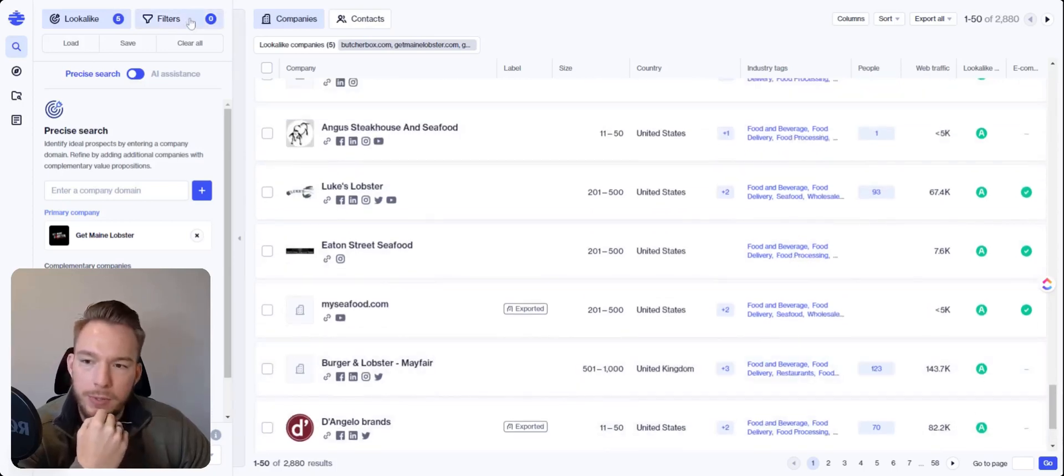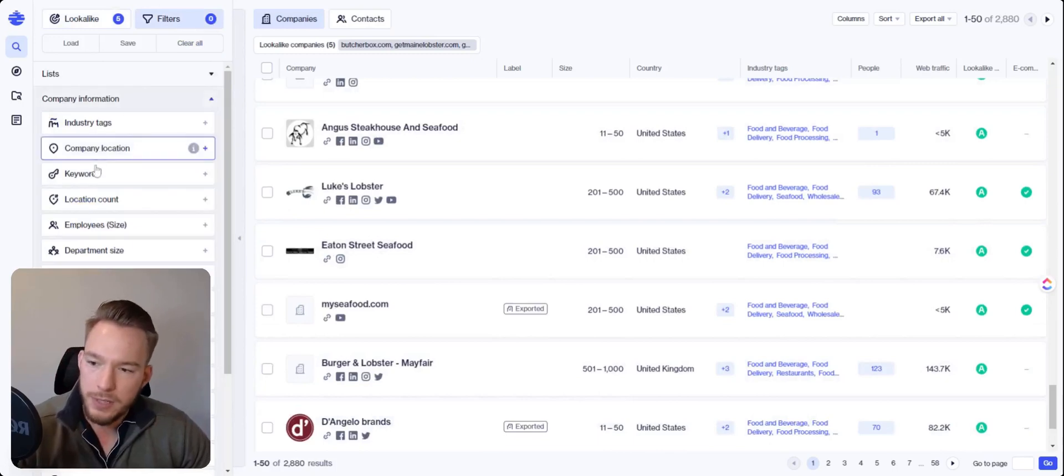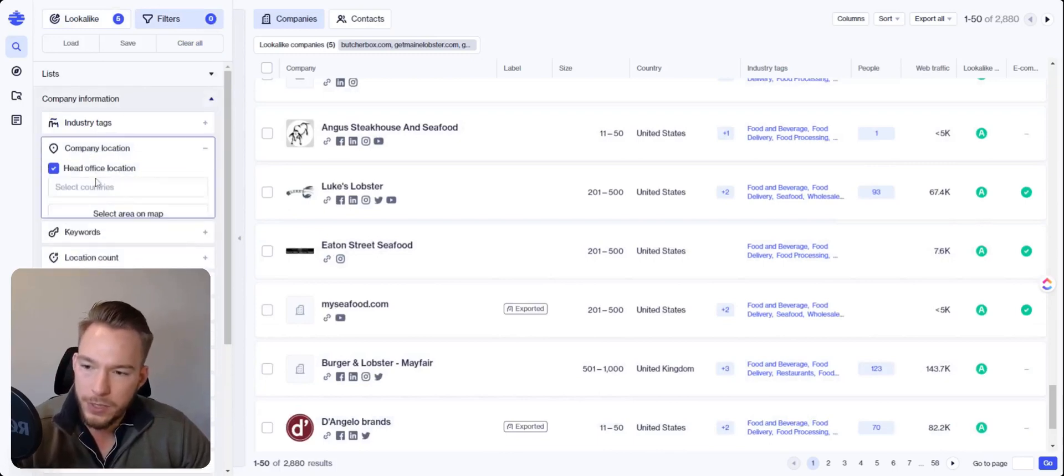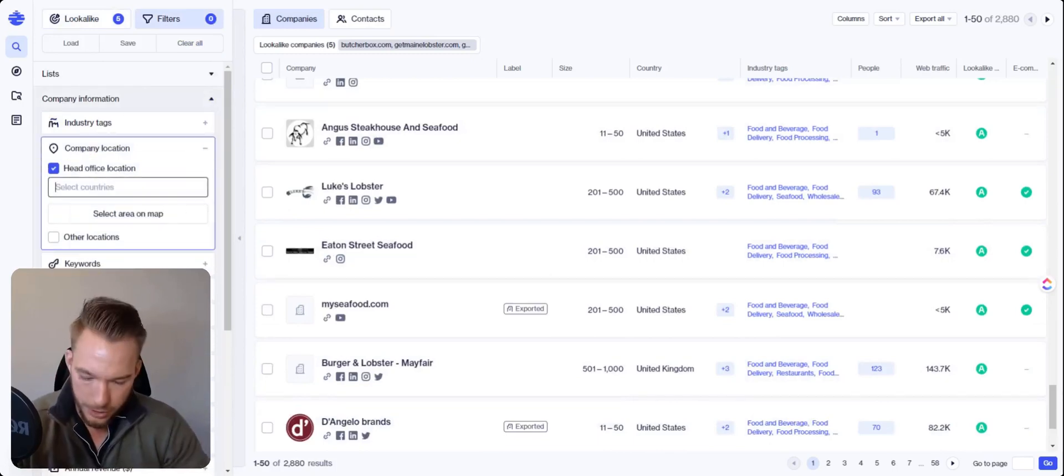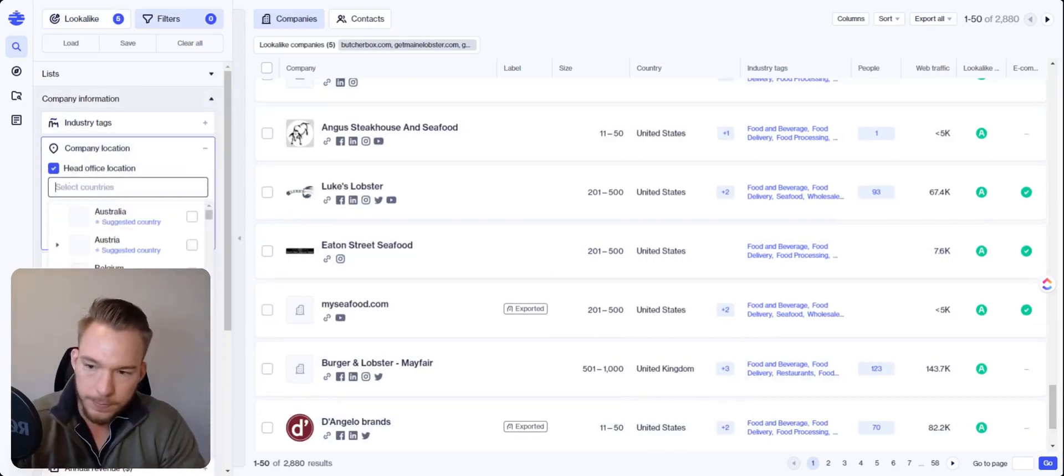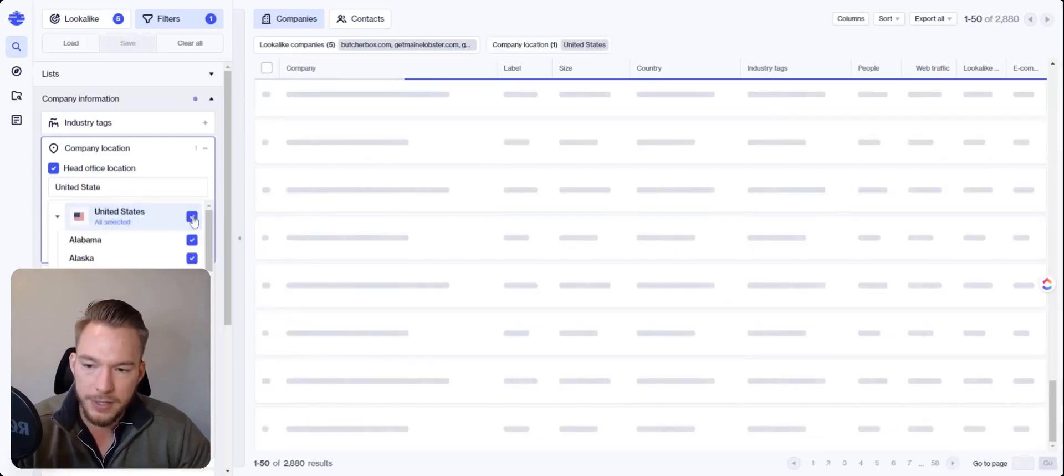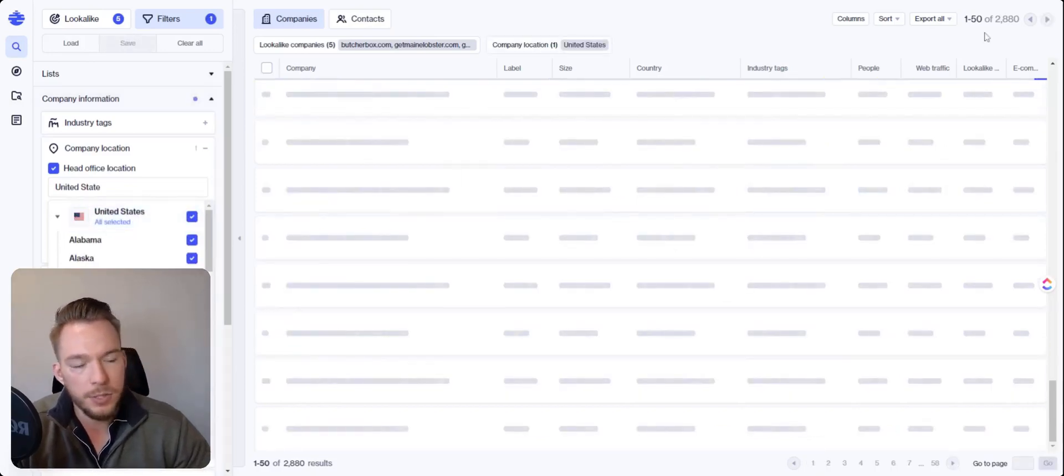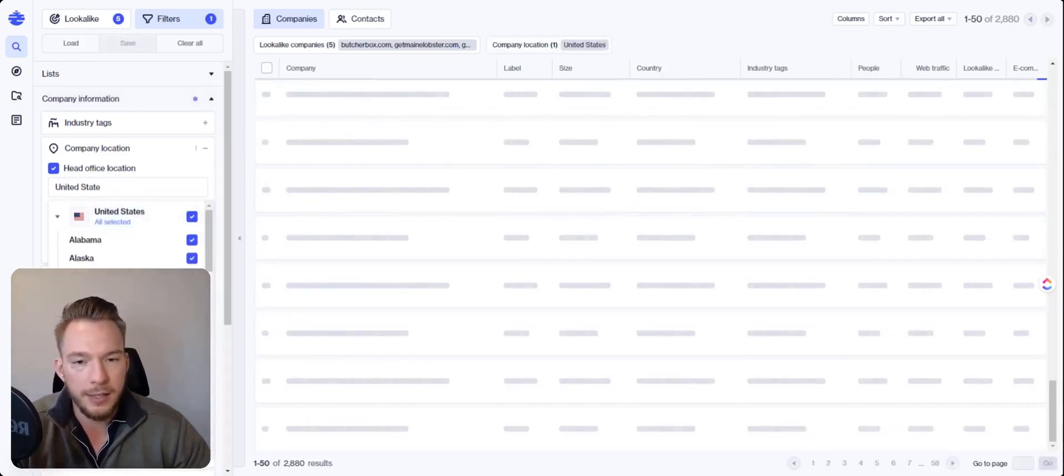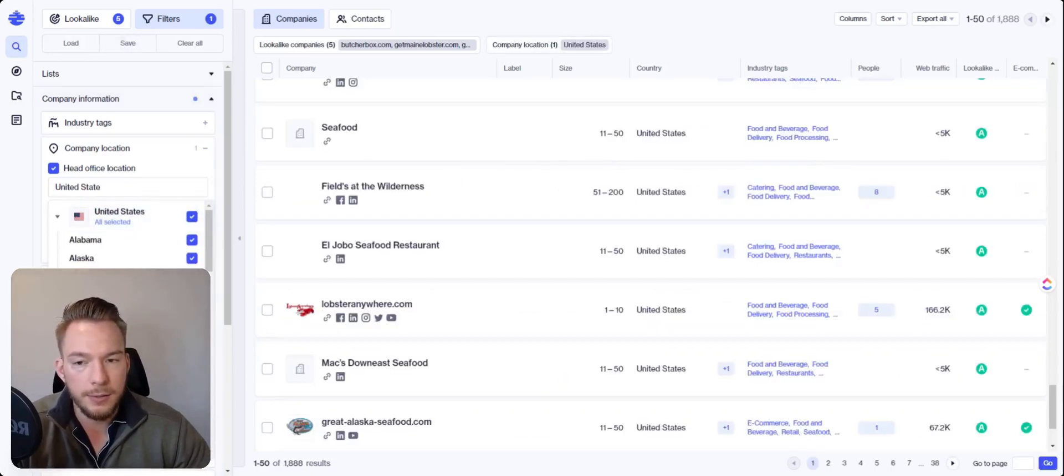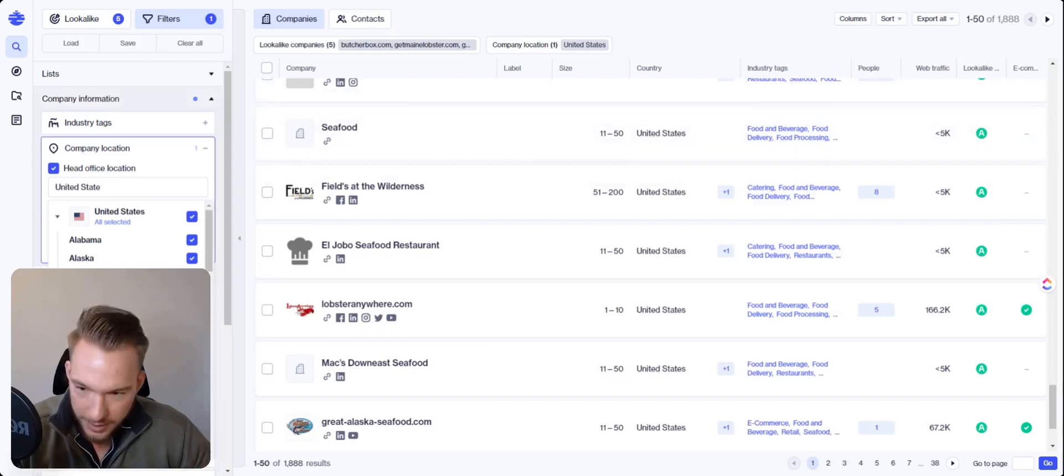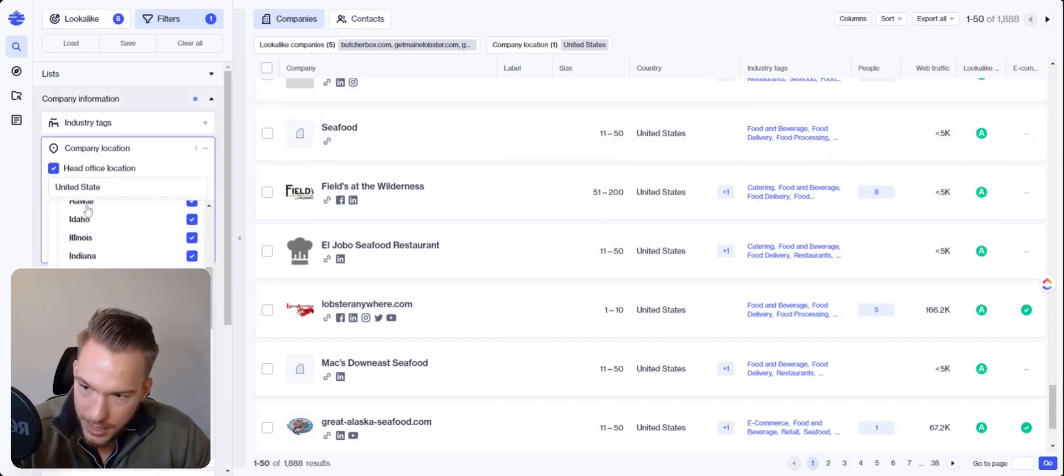So what we could do is we could go to the filters. And so the first we're going to do a company location and we're going to say the United States and let's see what that does for us. So we went from 2,880 to 1,888. That's awesome.